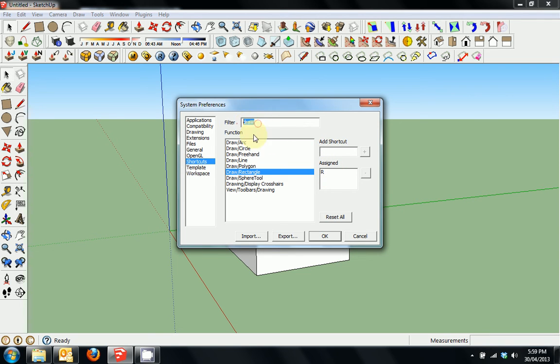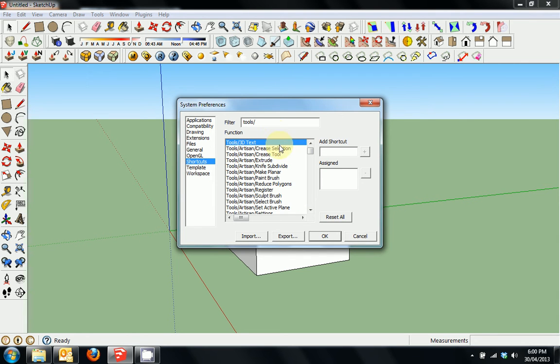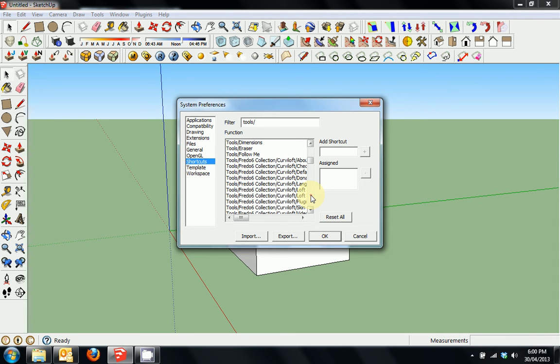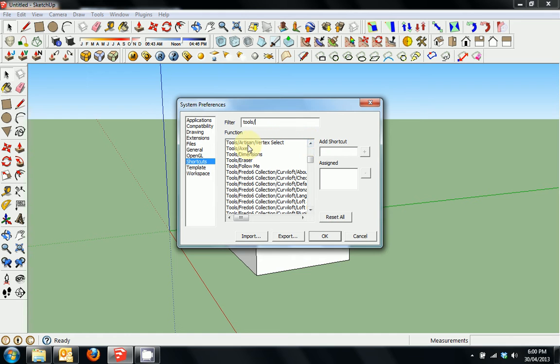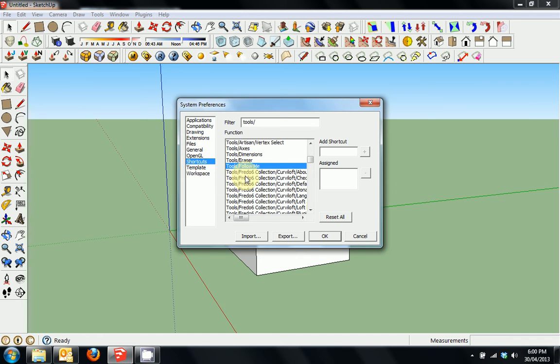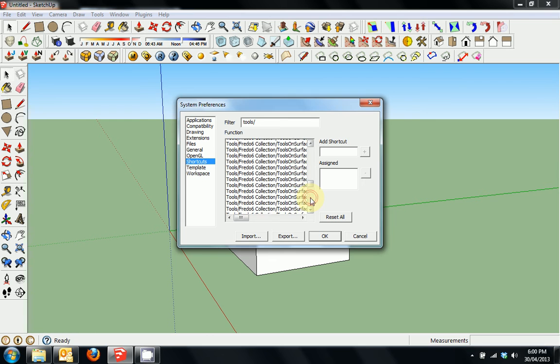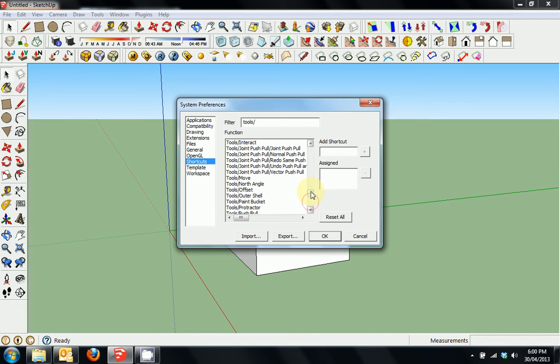Now the second part where we need to assign keys is in the Tools section. So if we type Tools and a slash, you can see I've got plenty of things installed here because I've got an array of plugins. But we'll just cover the standard tools. One to definitely assign a shortcut to is Eraser and Follow Me. I don't have one for Follow Me, I've just gotten used to clicking over there, but there's no reason why I shouldn't have set one up.